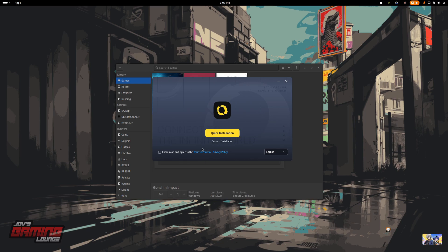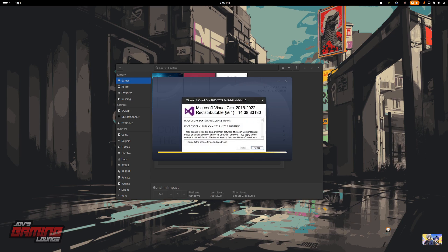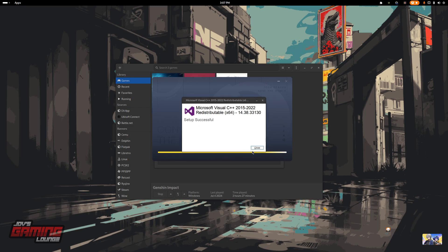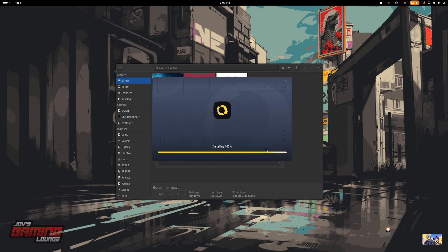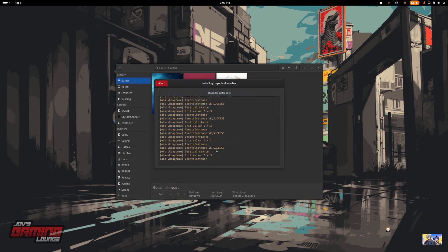Here we have the launcher. We're going to agree to the terms and click on quick installation. Install the Microsoft Visual C++, close, then finish and launch.